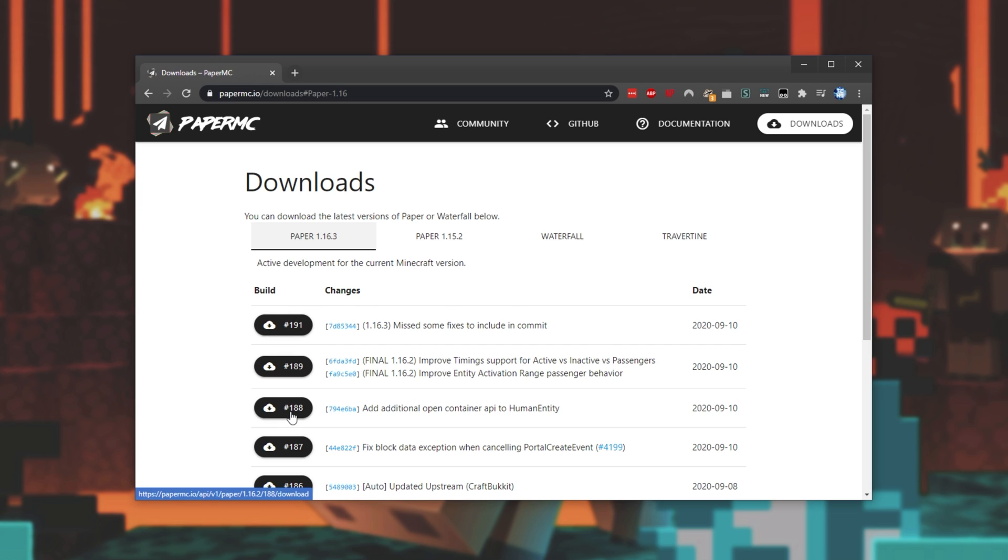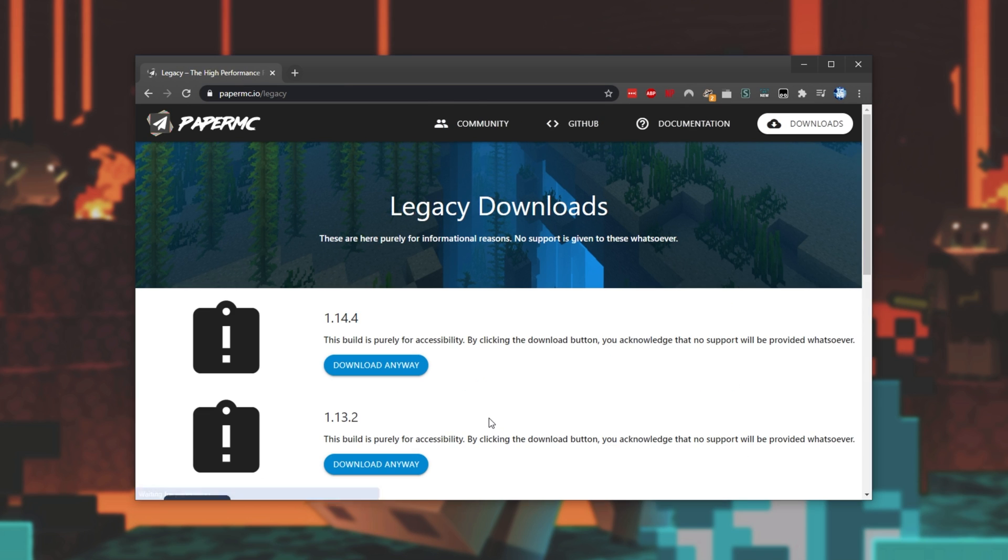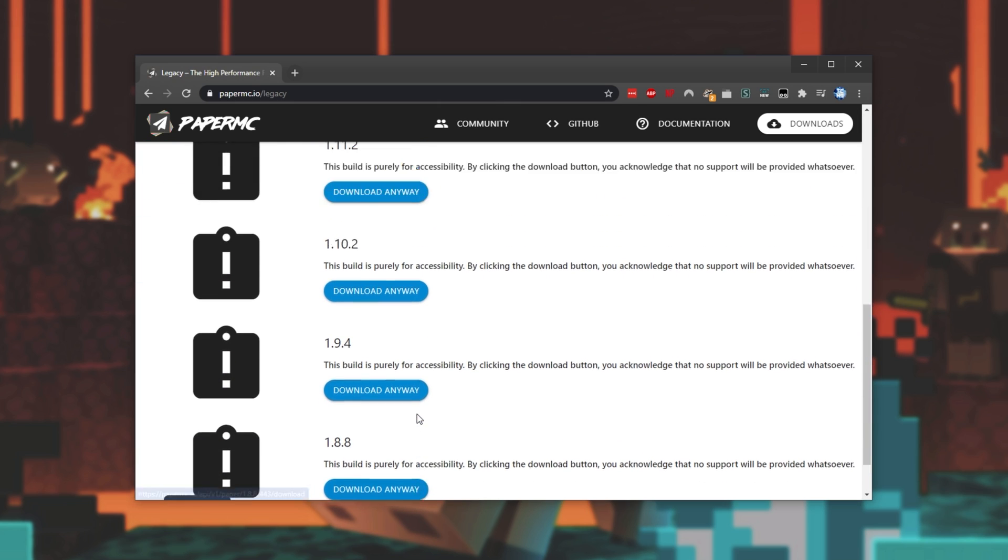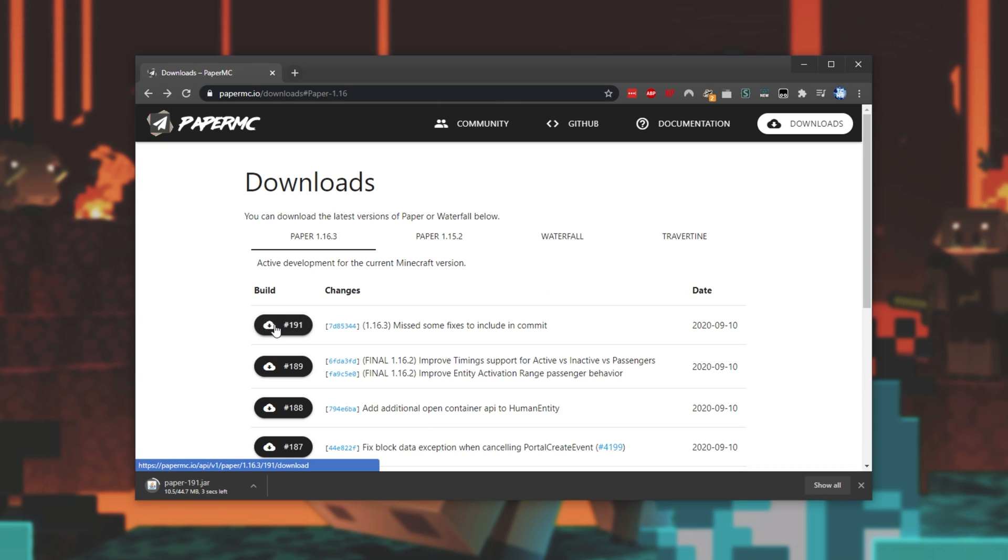These download buttons below it are obviously for previous versions. If we hover over it we get a preview of what it actually is. In the bottom left we can see this top one is 1.16.3, one down is 1.16.2. If we wanted more we can head across to legacy and we can download all the versions of paper from here. But anyways I'll download the latest version 1.16.3.